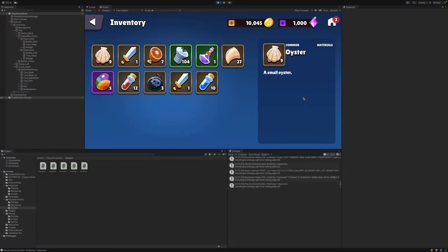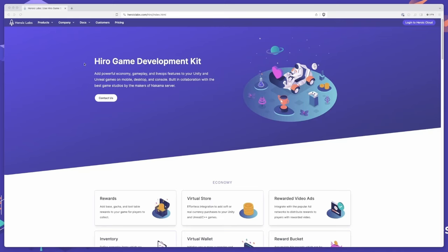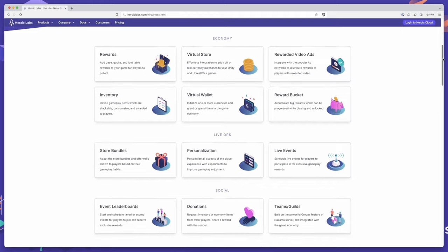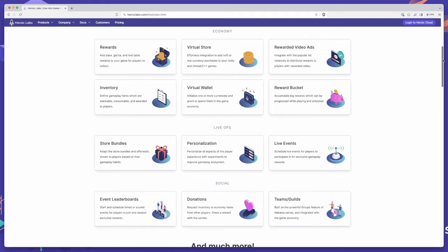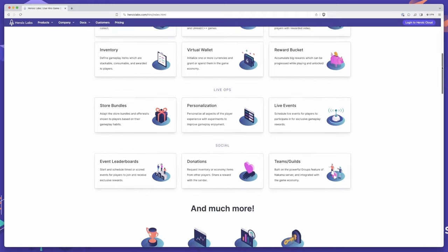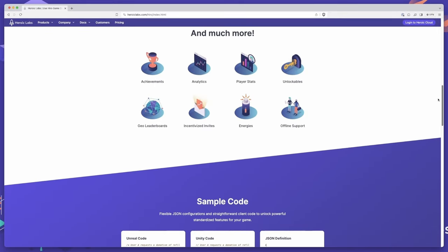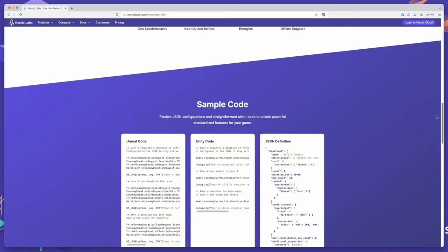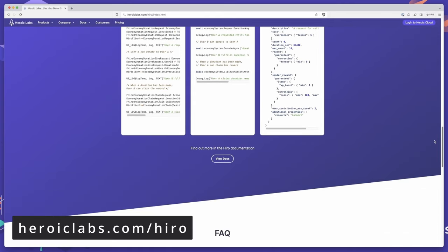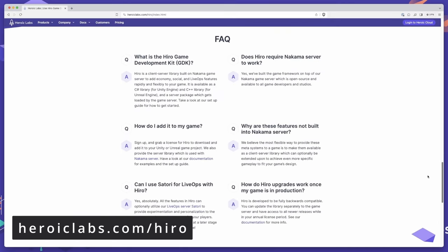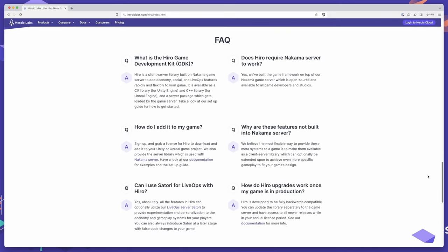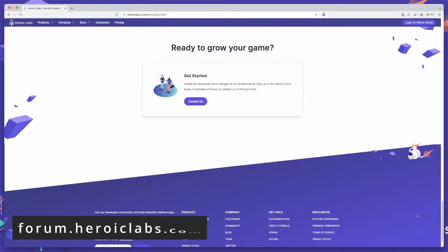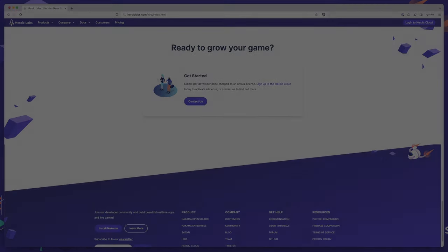I hope this video demonstrated how quick and easy it is to set up an RPG based inventory system using Hero's powerful economy and inventory meta gameplay systems. Our Hero game development kit makes implementing complex meta gameplay systems, such as the one you've seen here, extremely quick and easy, with our configuration driven and composable meta systems such as inventory, economy, energies, progression and more. We empower developers to add engaging gameplay features at breakneck speed, cutting development times by as much as 12 months. If you'd like to learn more about how Hero can help power your next game, head on over to heroiclabs.com slash hero, where you'll find all the information you need to get started. If you have any questions, please reach out to us on our community forums at forum.heroiclabs.com. Thanks for watching, and we'll see you in the next video.